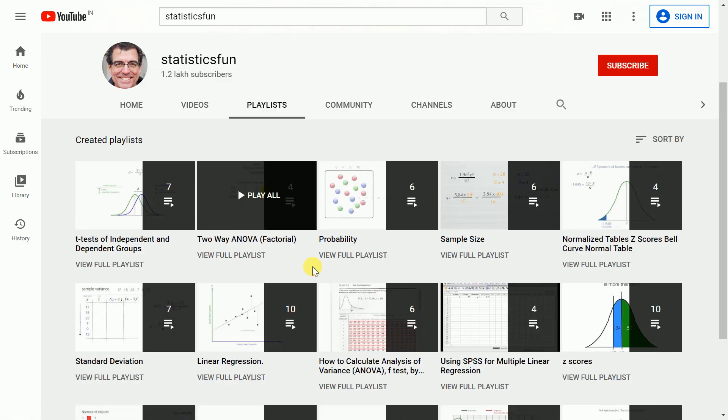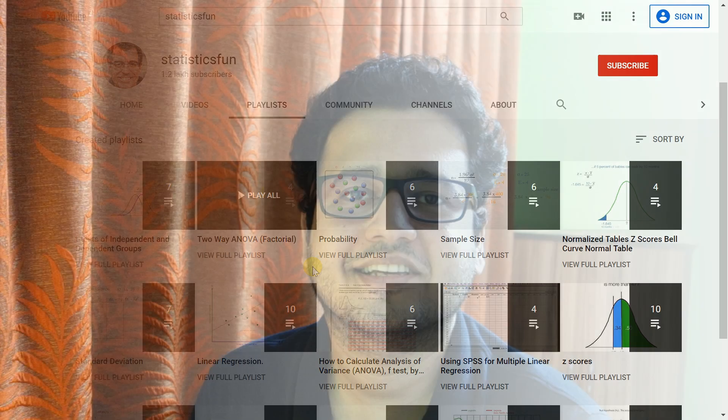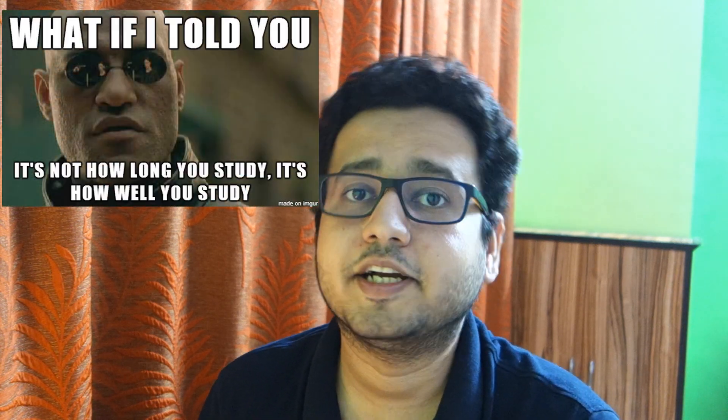I would highly encourage all of you to go through the StatsFun channel and make the maximum out of the videos you can learn from without paying anything. Now an obvious question is: how do you go through so many concepts using videos? Videos do take time — if you go through each video you'll spend around 5 to 10 minutes on average. It is here that an amazing website called seeingtheory.com comes in handy.